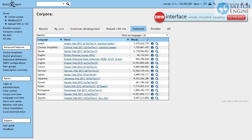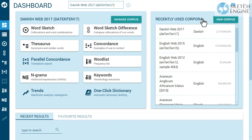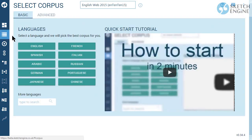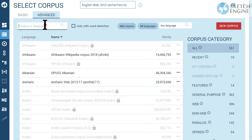To use the thesaurus, log in and switch to the new interface. Select a language and we will pick the best corpus for you. Or select a different corpus.